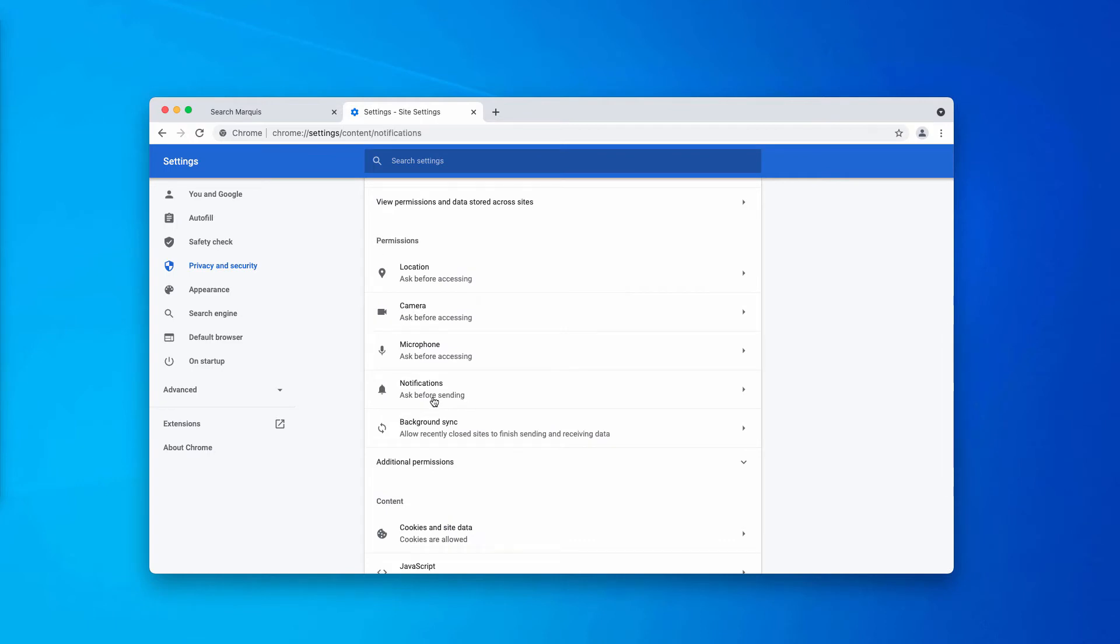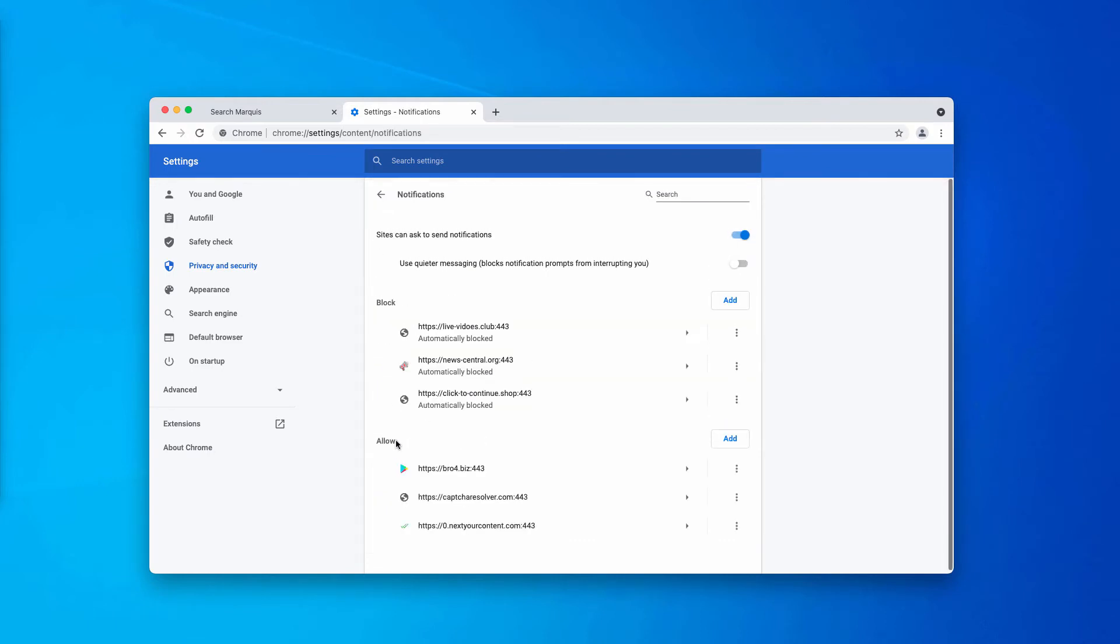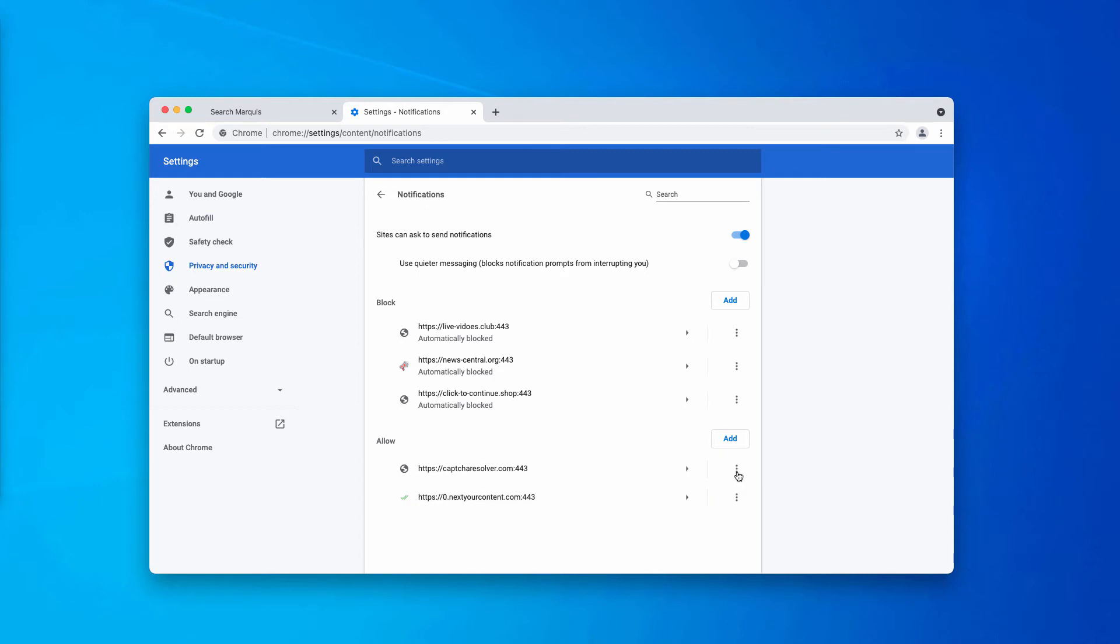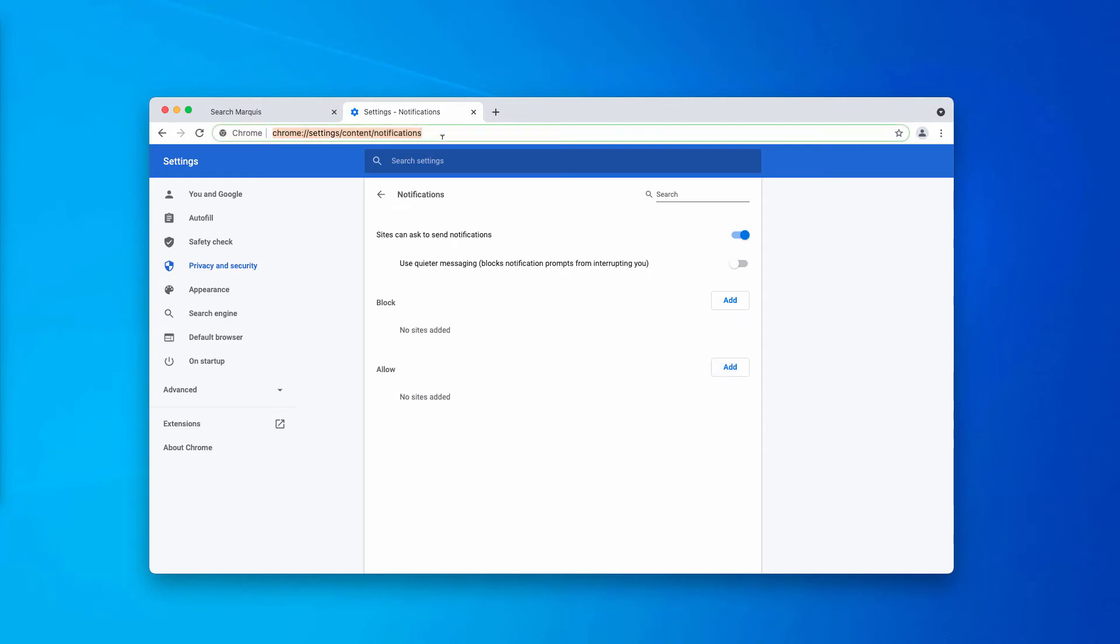In Permissions, choose Notifications and research the allow area carefully. You'll find some dangerous sites here that need to be deleted. Click on this related button and remove these malicious sites from the list, and you may also delete the sites from your block area if they are not decent.